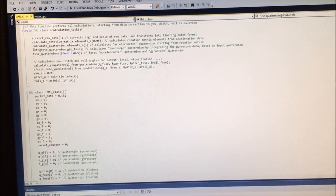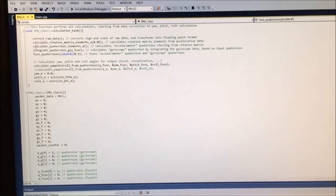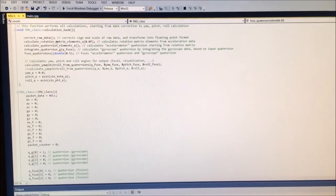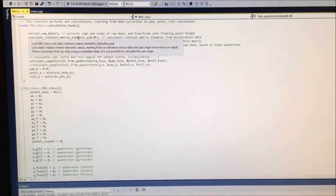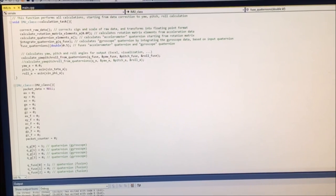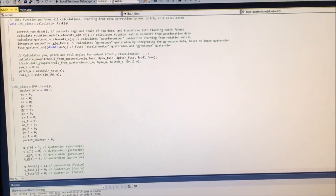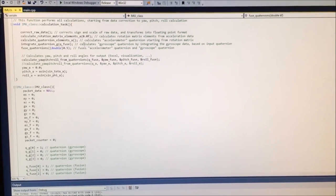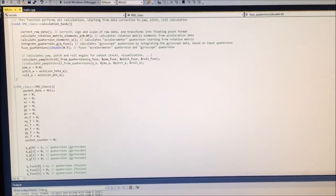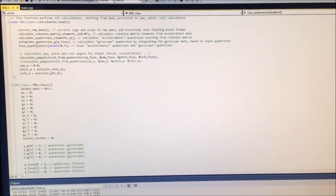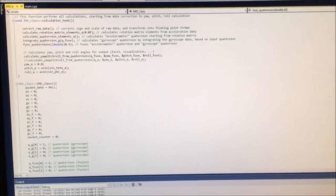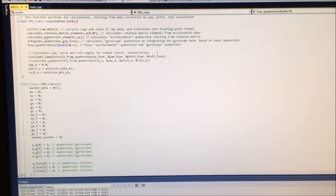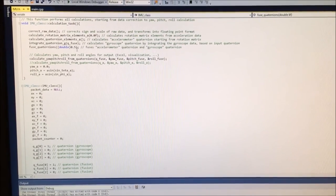The next part calculates the quaternion elements using the acceleration rotation matrix, and the following part calculates the quaternion using gyroscope data by integration. The final step is to calculate the final fused quaternion by fusing the previously calculated quaternions.